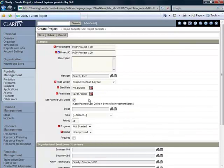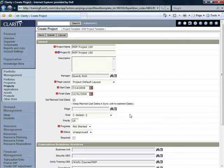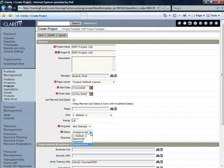We're going to leave the check mark in the Set Planned Cost Dates field checked. We're going to leave Stage open, leave Goal open. We're going to leave Priority with the value that it is set at. We're going to set Progress to be Not Started and we're going to set the Status to be Approved.